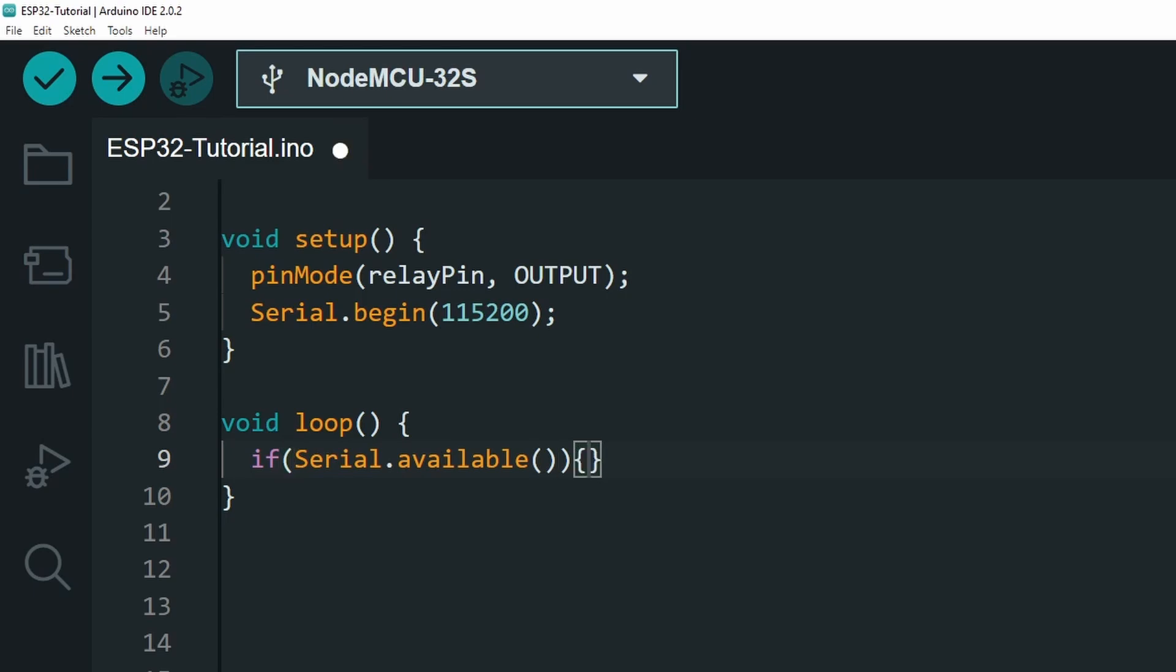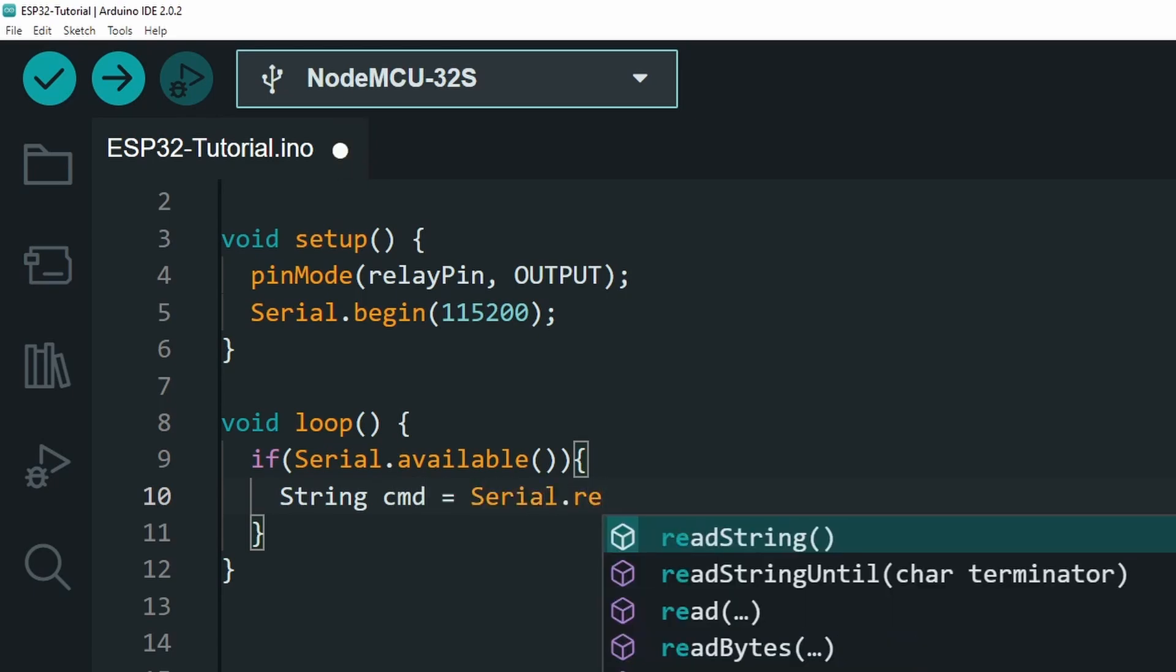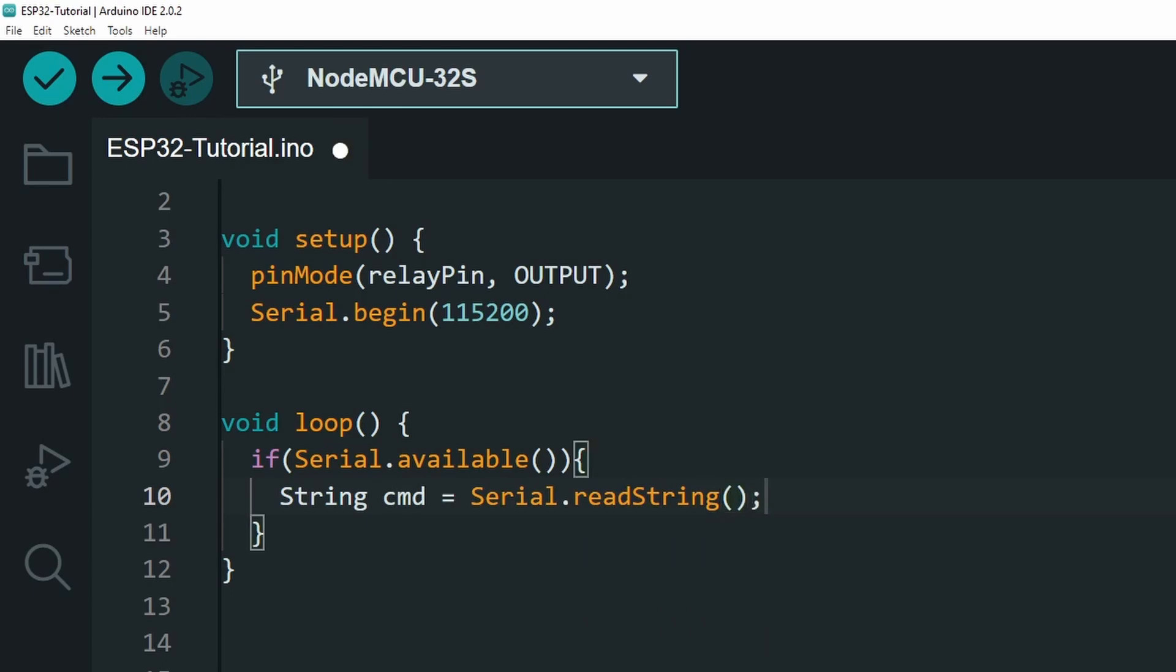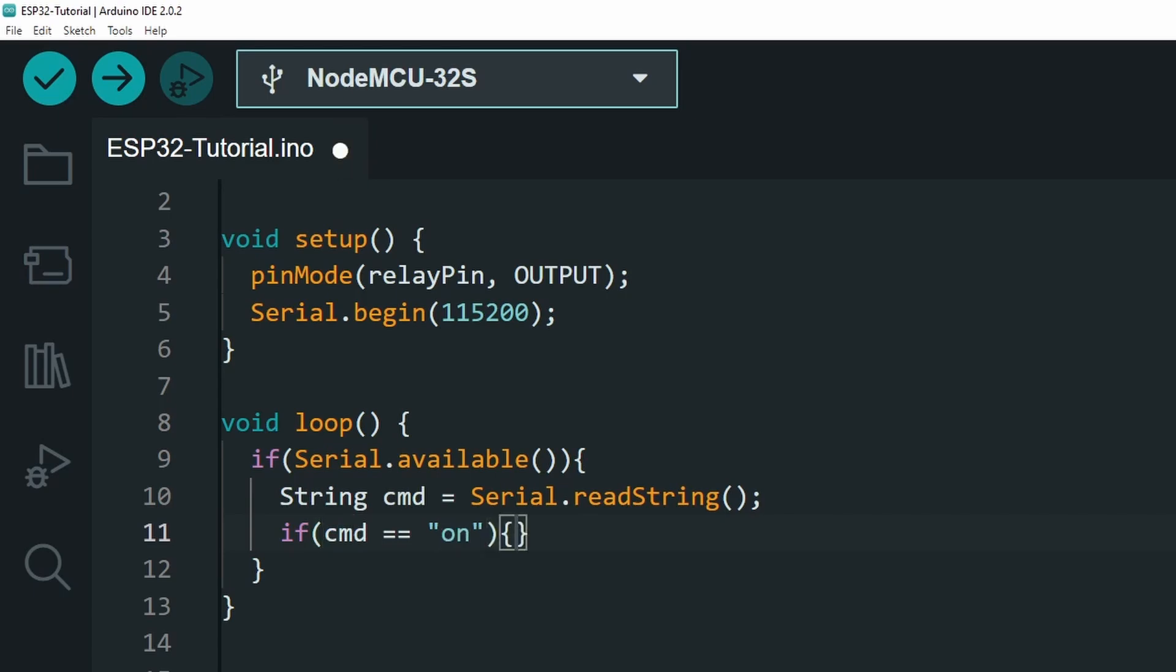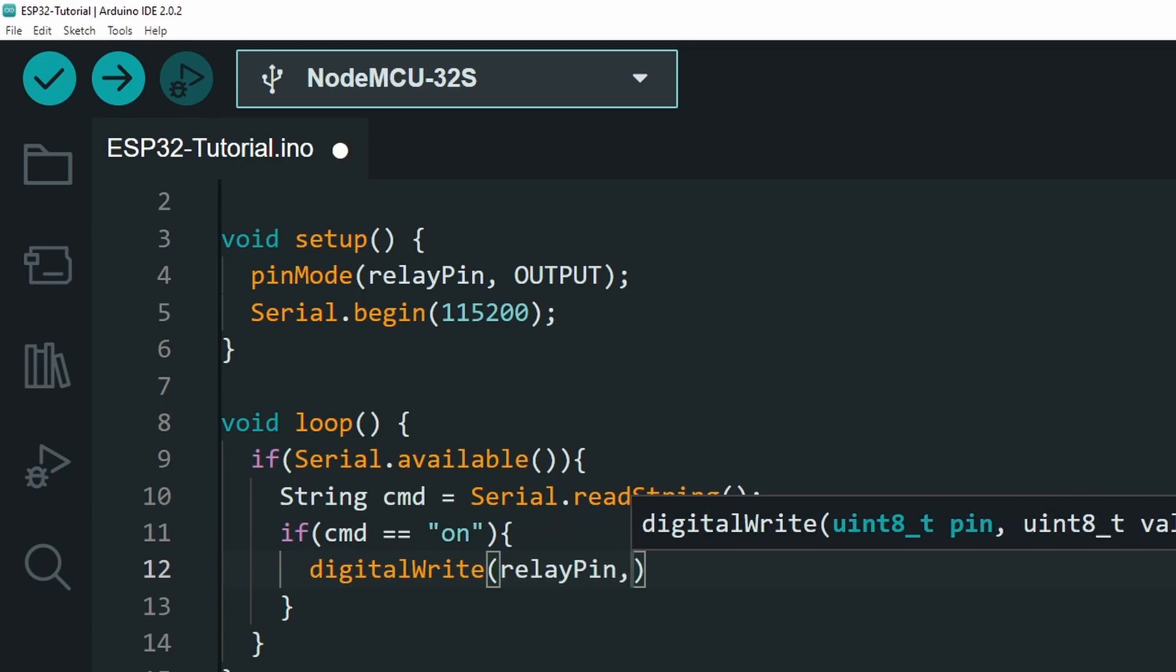In such case, we can read it and put it inside the string. I'm going to call it cmd and to read the message, we use serial.readString. And then we can check if the message cmd equals the string on. We activate the relay using digitalWrite and the high keyword.